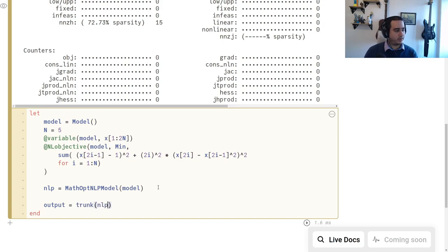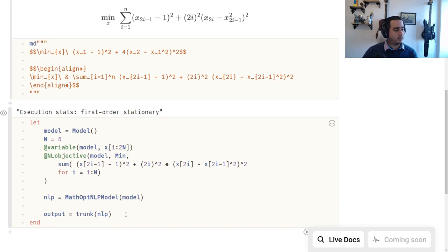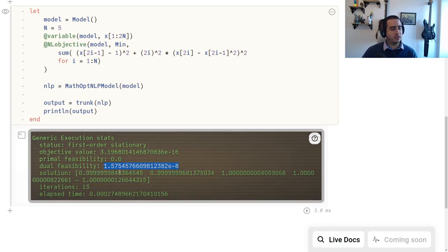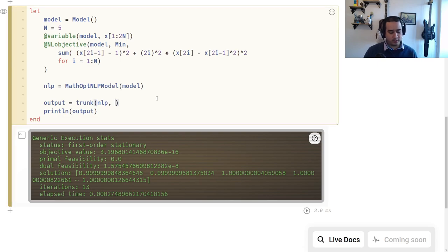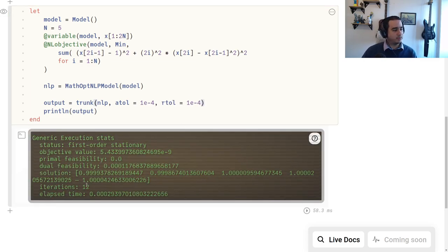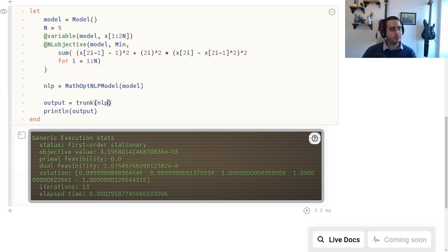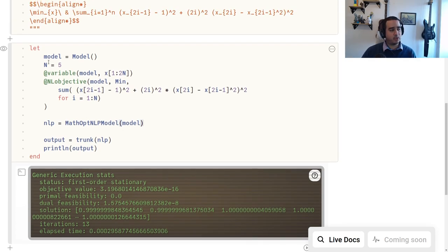For instance, we can just do trunk(nlp). We can print the output and see more information — the solution is all ones, the objective value is essentially zero, and the dual feasibility is good up to the default values of 1e-8. This is the traditional usage of solvers: you create a problem, solve the problem, and investigate the output through these variables.